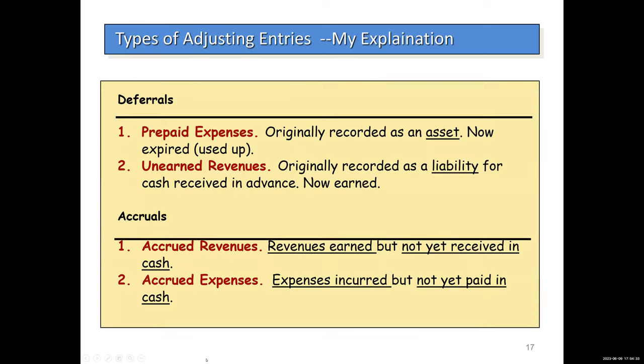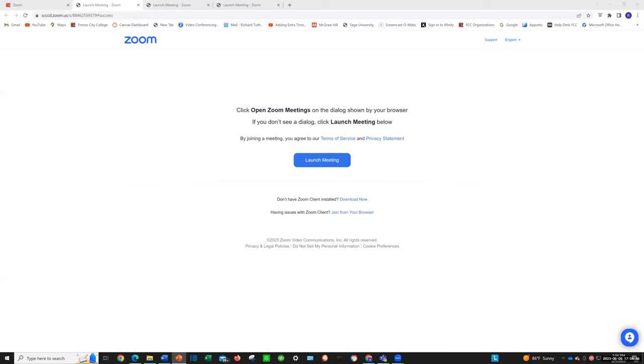In our next video, I'm going to be teaching you about the different types of adjusting entries. But that's it for this video. I will see you guys in the next one. Bye bye.